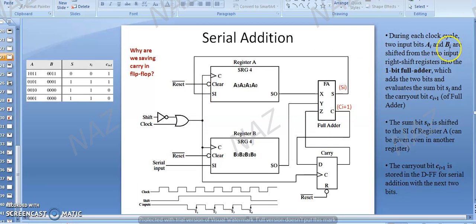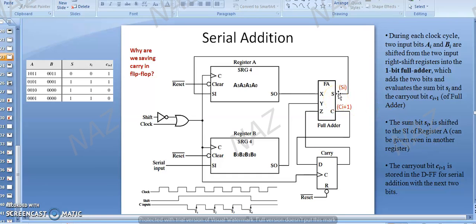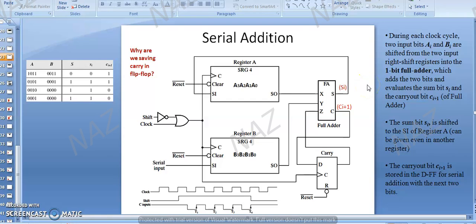The sum bit Si is shifted to the serial input of register number A. You can store it in a separate register, but to save hardware we connect the full adder sum back to the serial input of register A. Serial input must be either zero or one, and the sum generated goes back here, pushing and shifting bits inside register A.